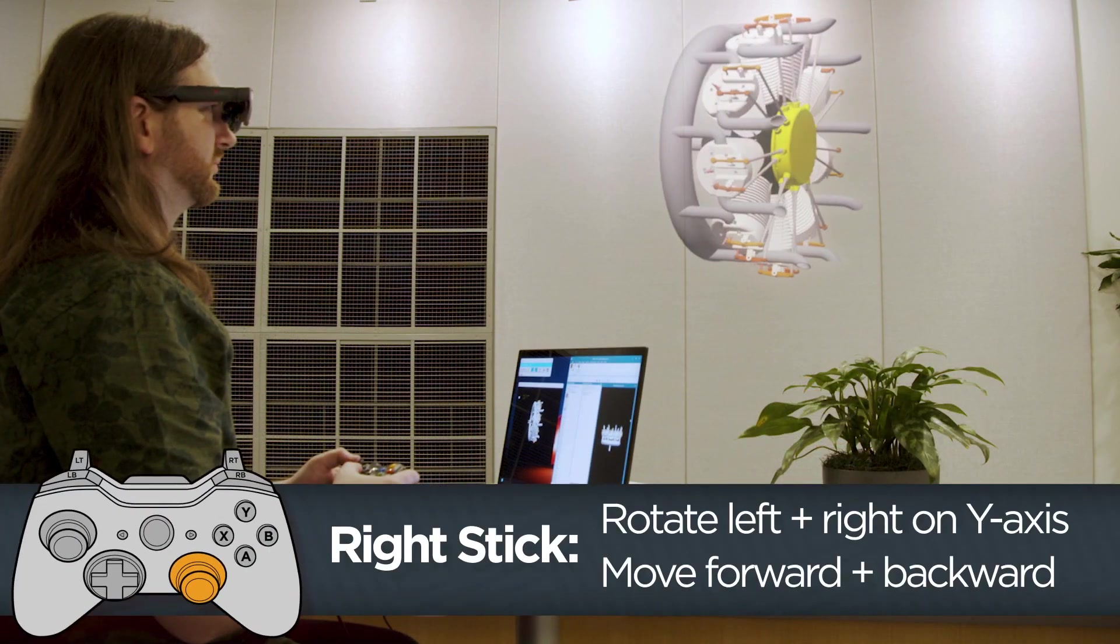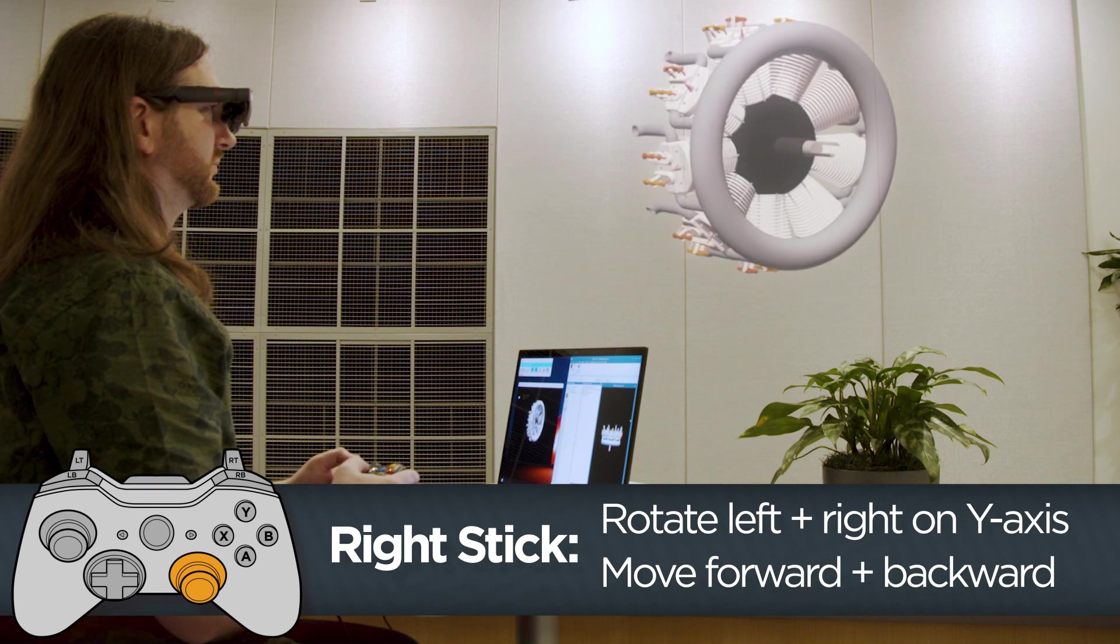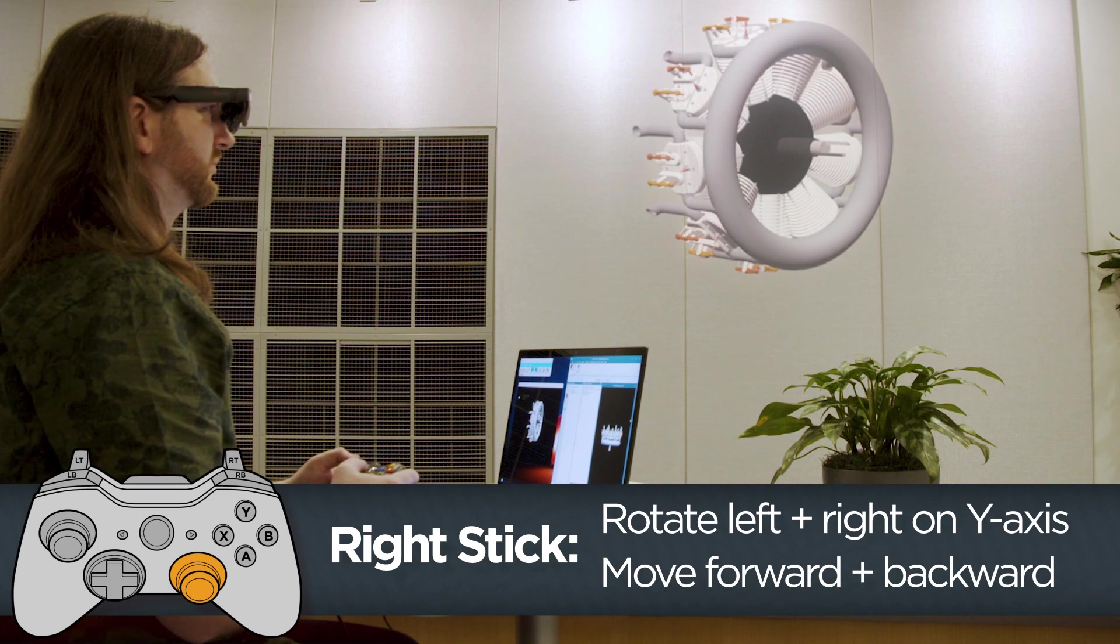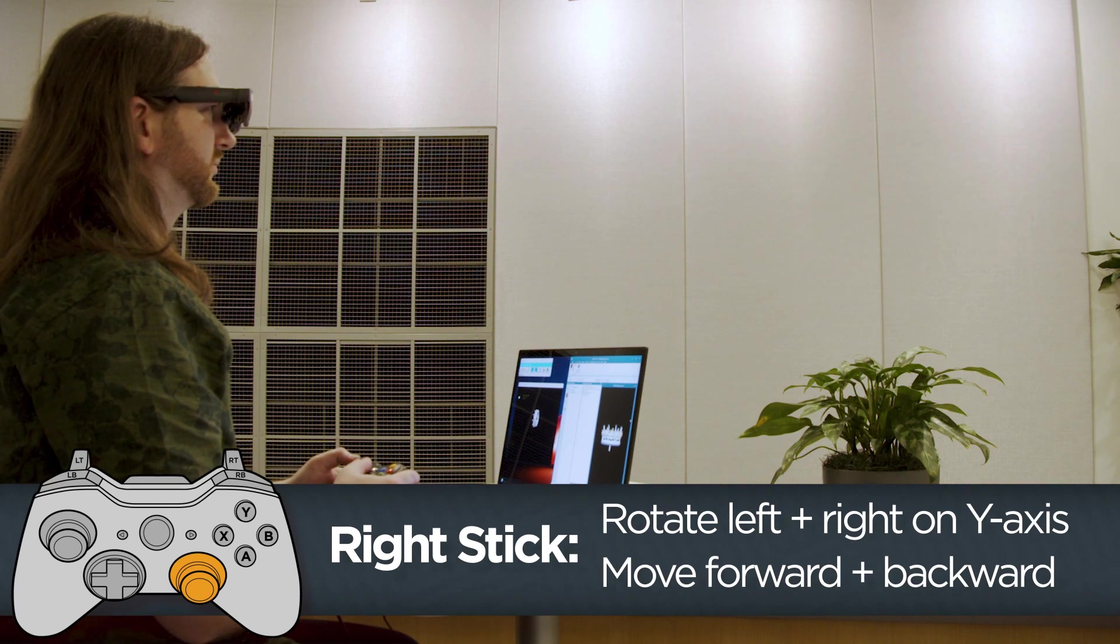Use the right stick on the controller to rotate the model left and right along the Y axis or to move it forward and backward.